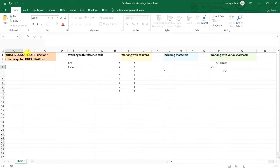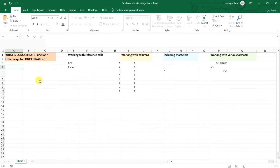First I'm going to explain what is concatenate function and what is the other way to concatenate cells or data besides concatenate function.